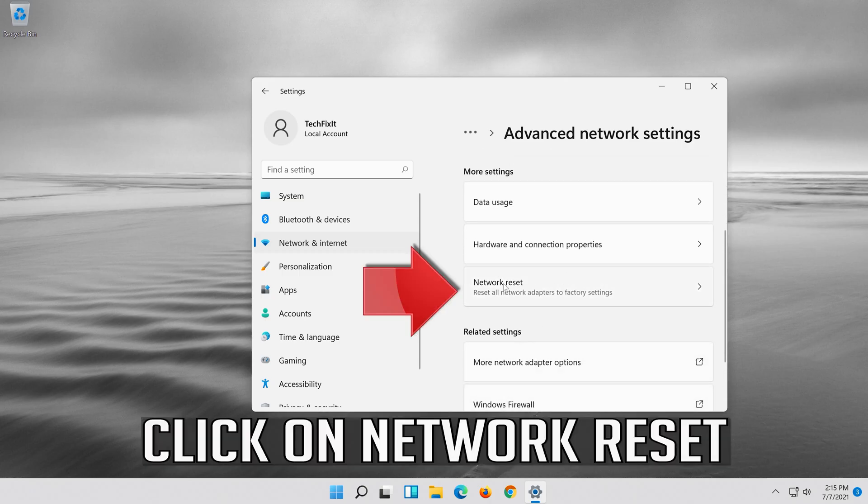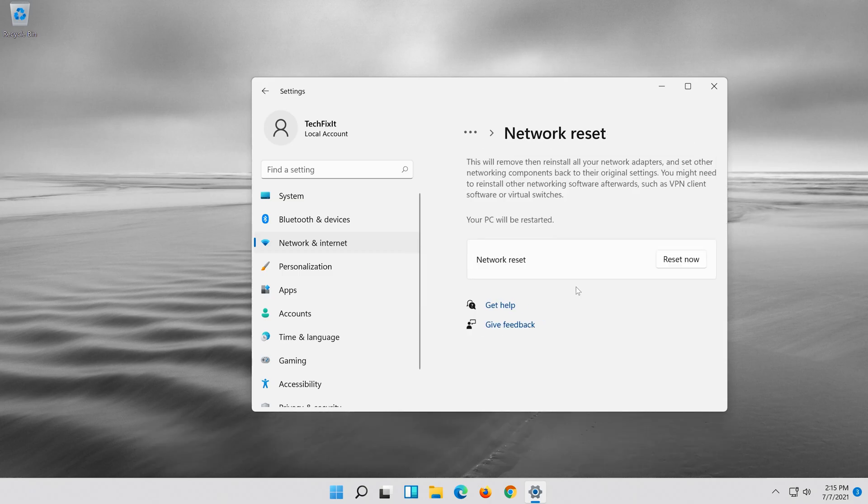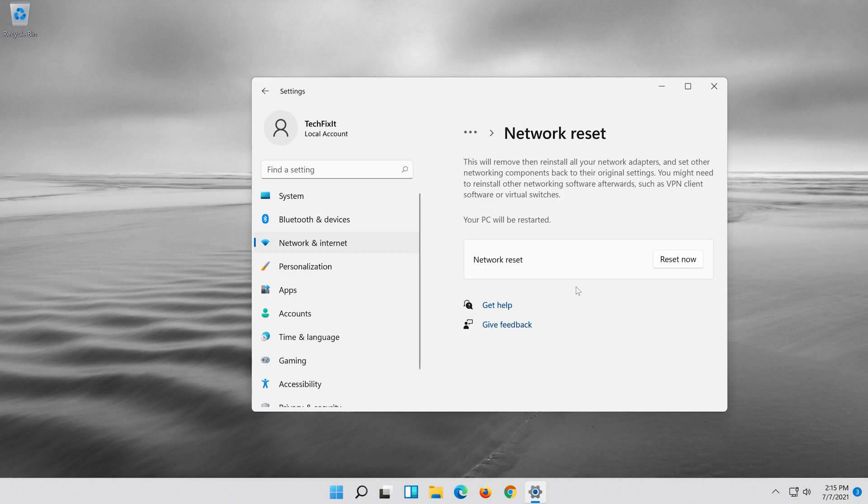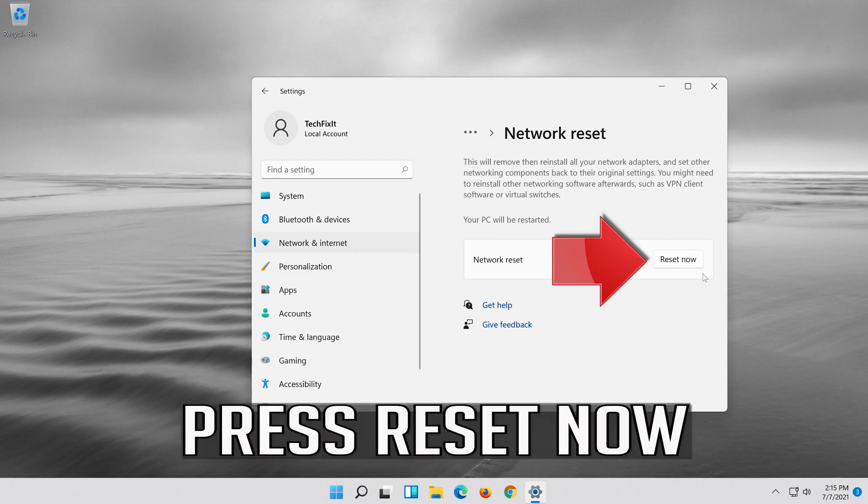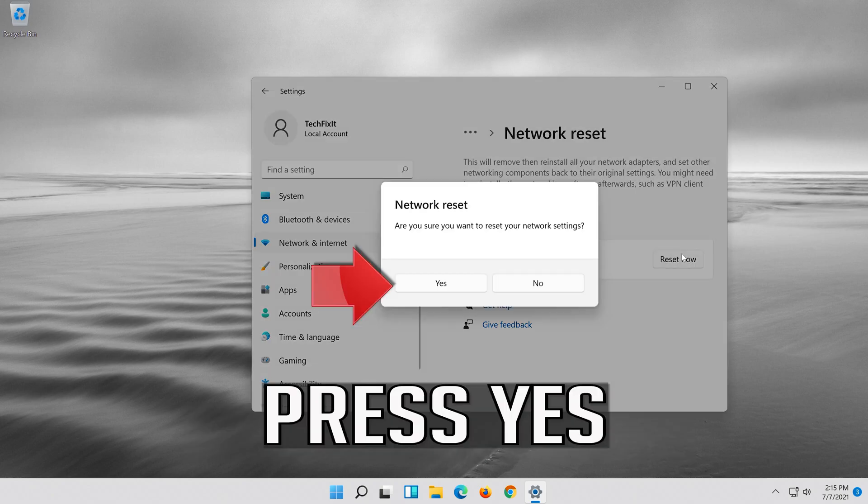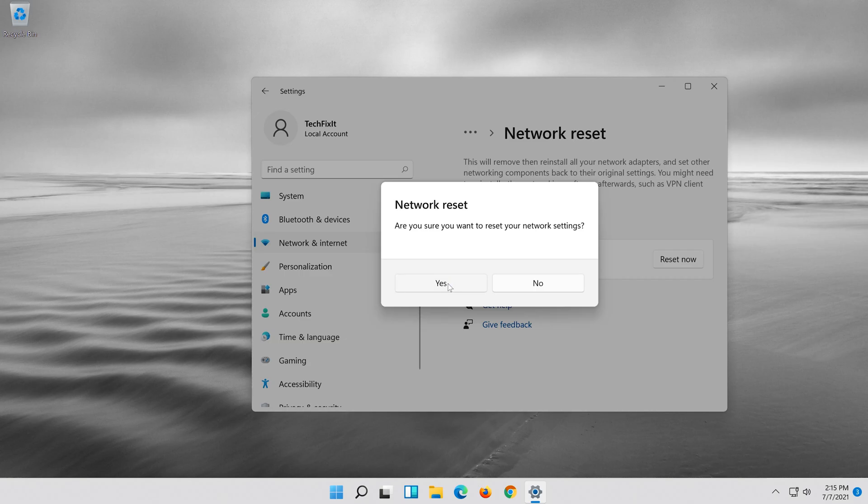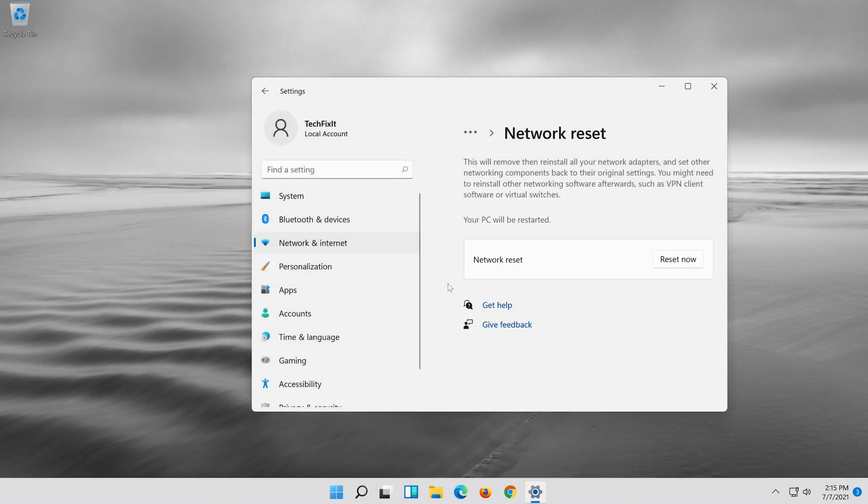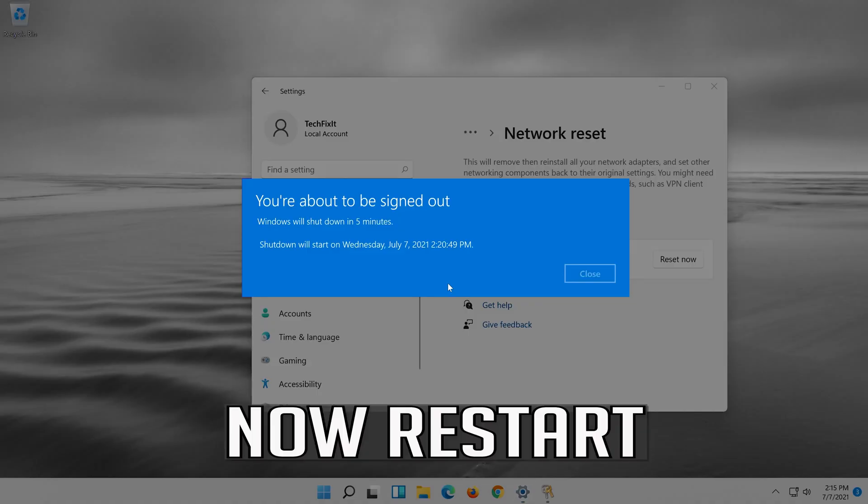Click on network reset. Press reset now. Press yes. Now restart.